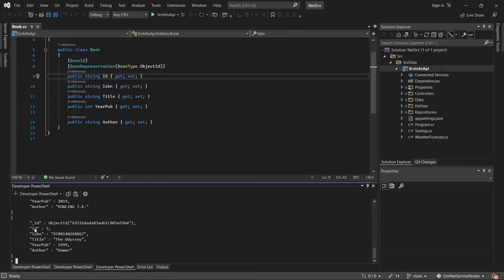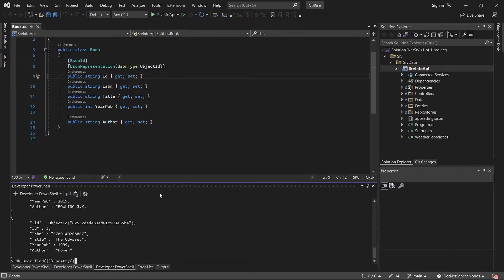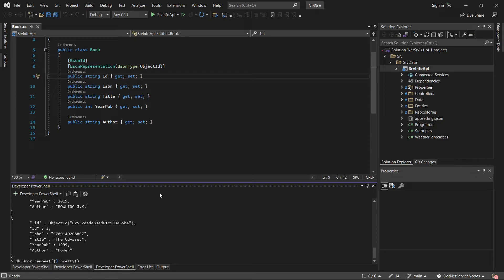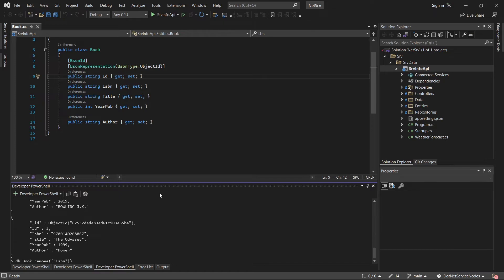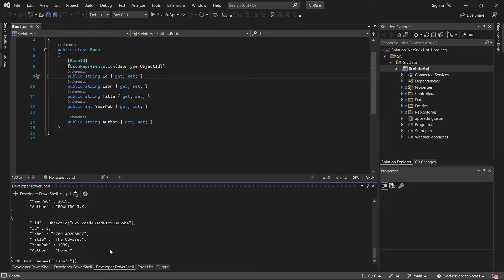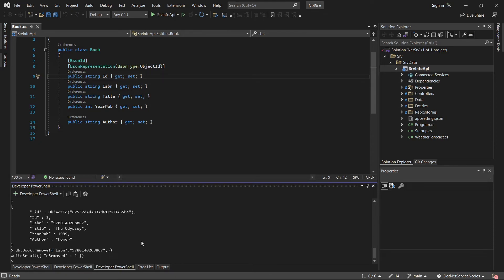So the solution in this case is to remove this document using a command. Let me check the command. This is remove. I'm going to change this and specify another field. It can be ISBN. The value is this. I guess it was removed.